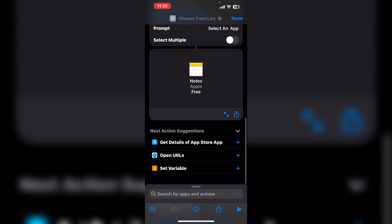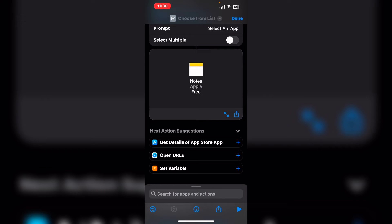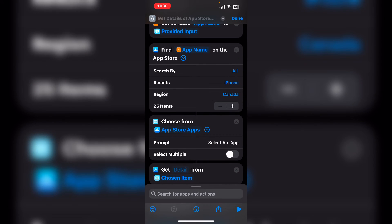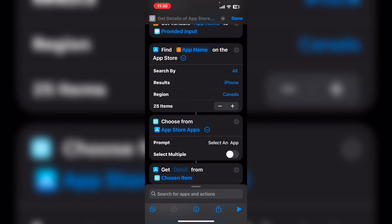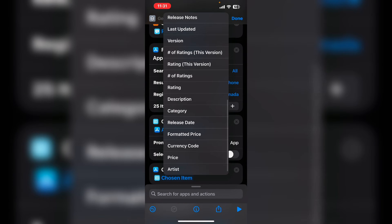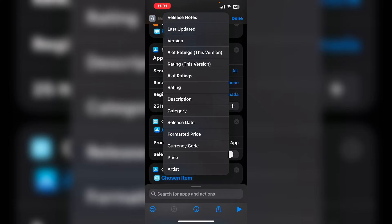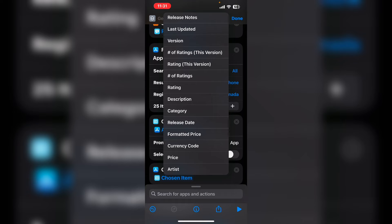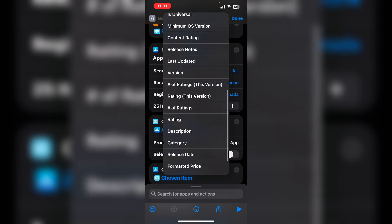In the next action suggestions area, you can see that there's an action that says get details of app store app. So I'll just tap on it. If you tap on detail, there's actually a detail called artwork, which returns the image used for the app icon in the app store.